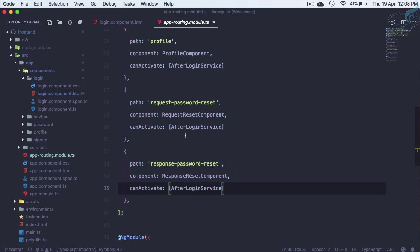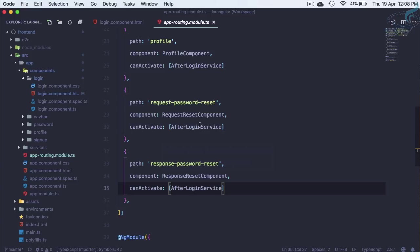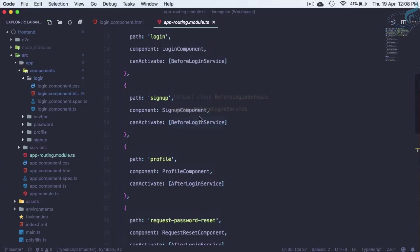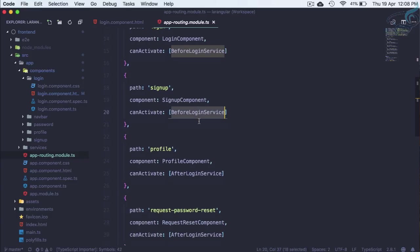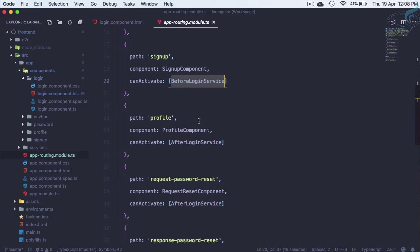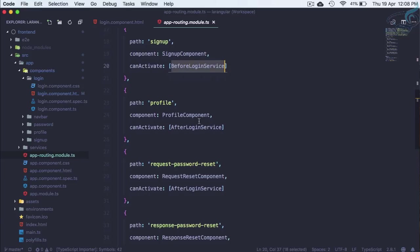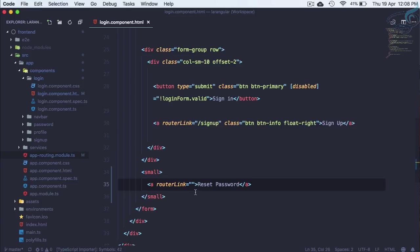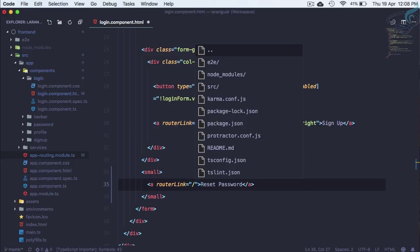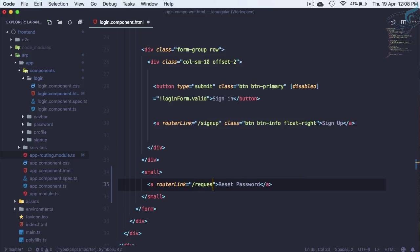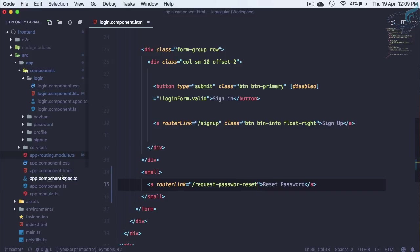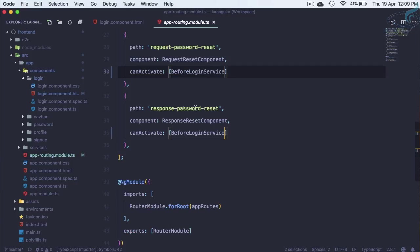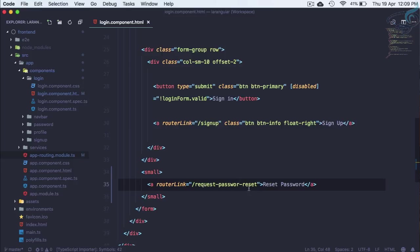Here's the problem: in the last episode when defining can activate, I defined the after login service for request and response of password reset. That's not correct because the user isn't able to log in, so how can they access these things? We need to make these two as before login so the user can access response and request of password reset.